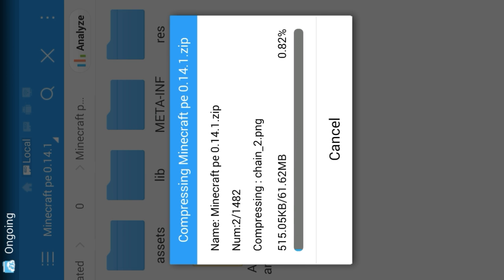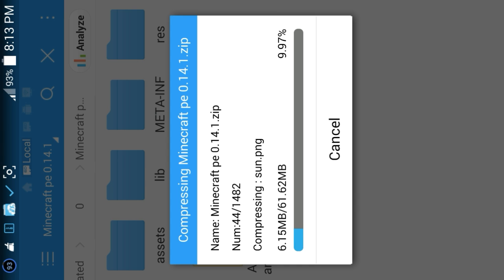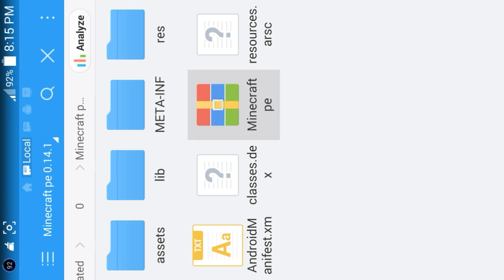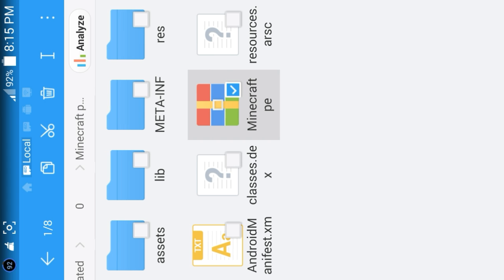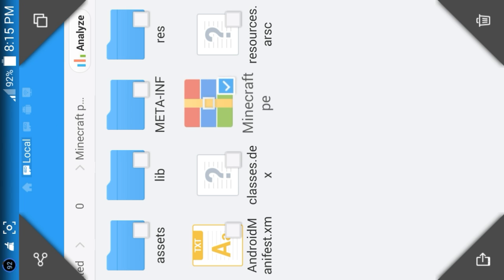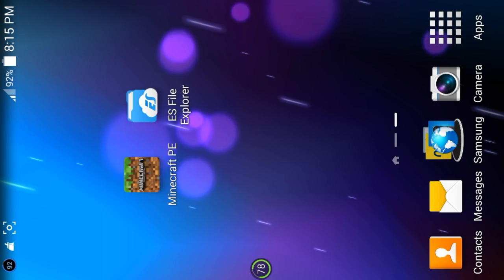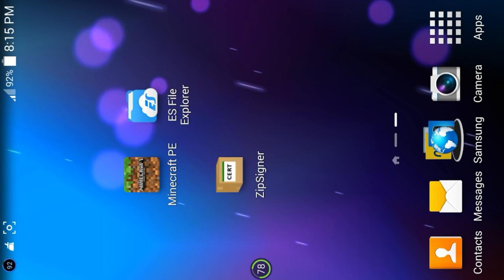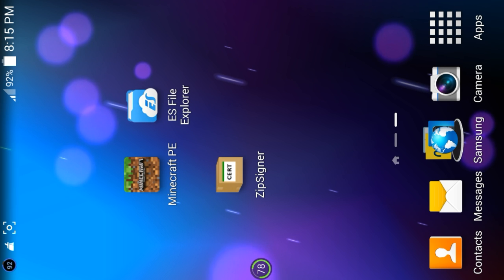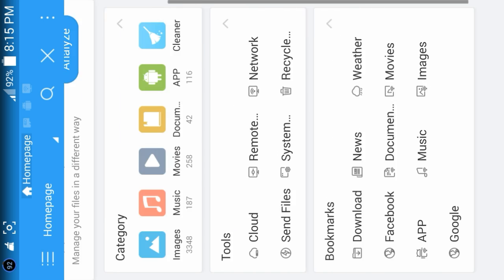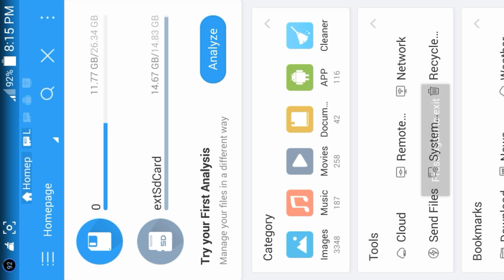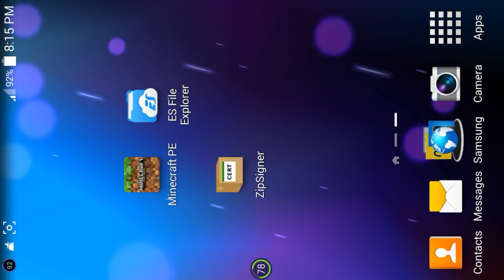Click OK and it will start compressing. I'll skip ahead to when it's done. Okay, that is done. As you can see there's a zip file right here. I forgot to mention — you need one more application called Zip Signer. After you've created your zip file in your Minecraft PE folder, exit ES File Explorer and open Zip Signer.